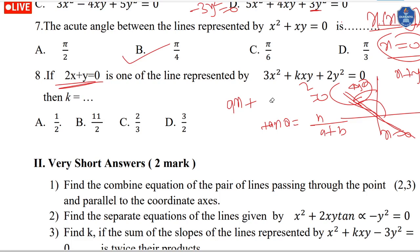8 plus 3 is 11, so 2k equals 11, and 2k equals 11 divided accordingly. Here we have our answer.